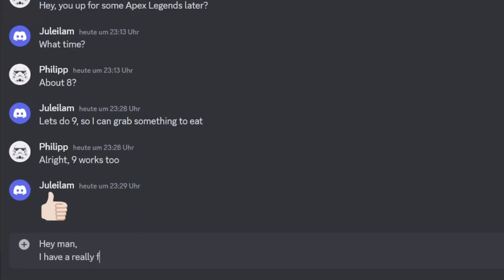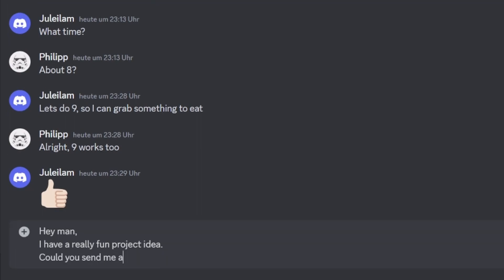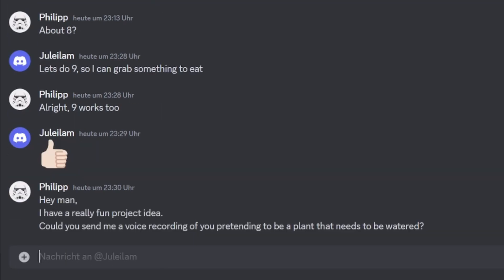I thought it would be a fun idea to ask my closest friends if they would send me a voice recording of them pretending to be a plant that desperately needs to be watered.